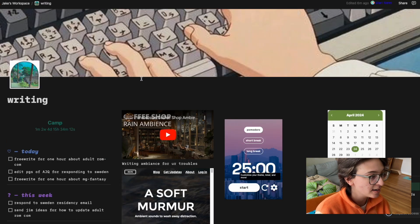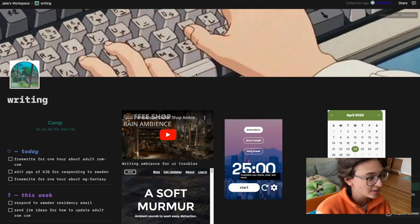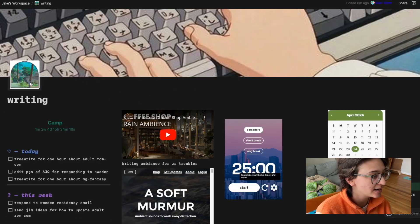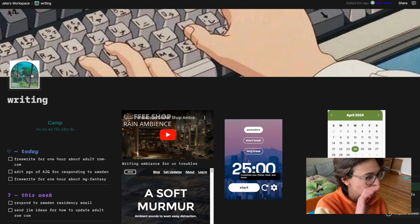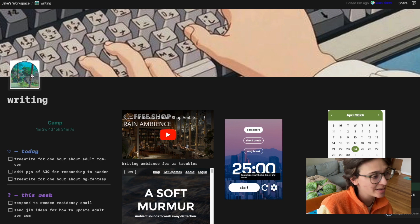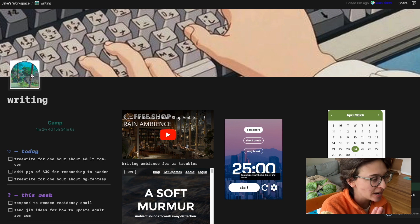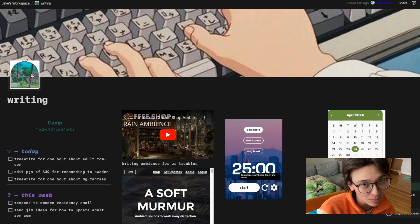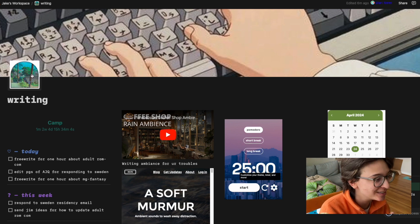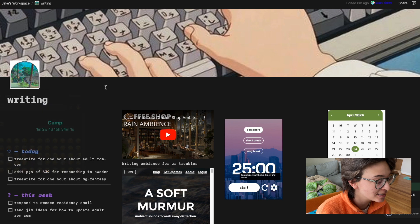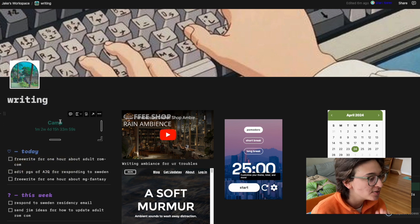So then I have different workspaces. So writing, this is another Ghibli thing. And then I'll link the person, there's someone on Pinterest who does Ghibli icons, but I have a writing thing.